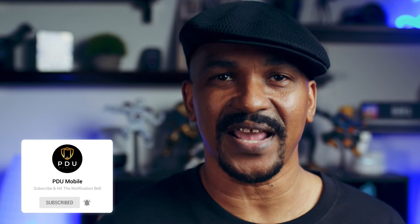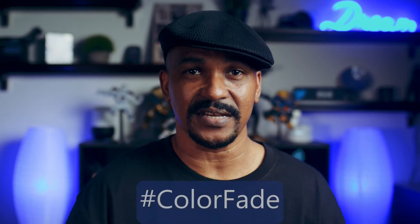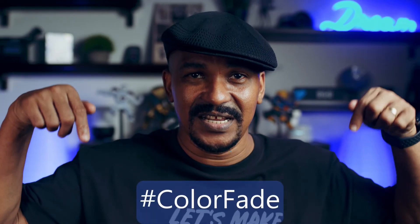If you're new to my channel and you want to learn how to use PowerDirector, click the subscribe button and click on the bell to get notifications every time I upload content to YouTube. If the color fade effect seems like something that's right up your alley, put hashtag color fade in the comment section below.